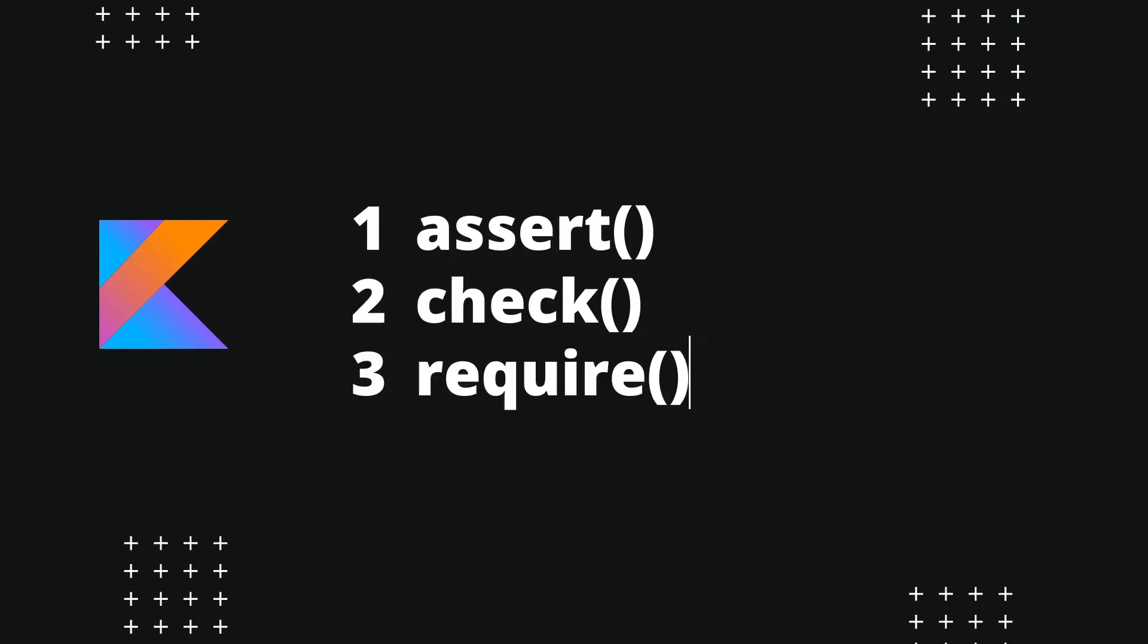Kotlin has three functions called assert, check, and require which can help us deal with these kinds of situations. In this video, I will talk about how you can make sure that your Kotlin code is used correctly. Let's start with some practical examples.